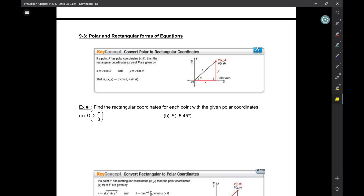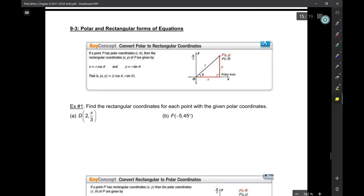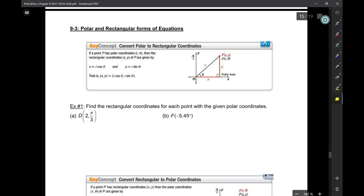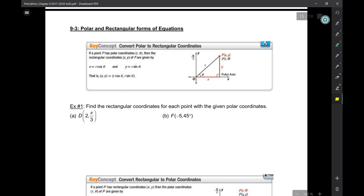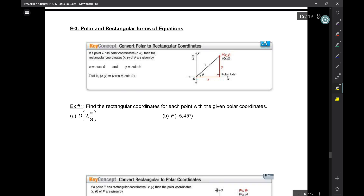Okay, so here is 9.3. In most books they do this with 9.1, and I went back and forth but decided to leave it this way. What we're going to do here is talk about the bridge — how to go back and forth between polar coordinates and rectangular coordinates. So let's talk about how we started this whole polar coordinate business.